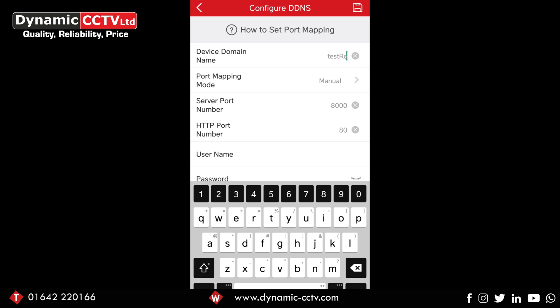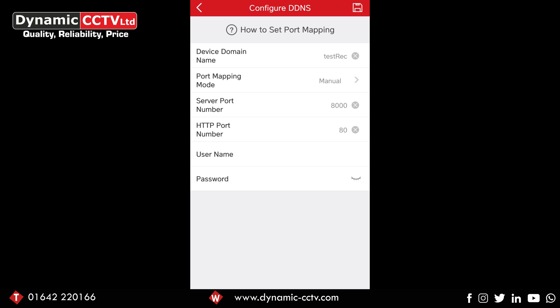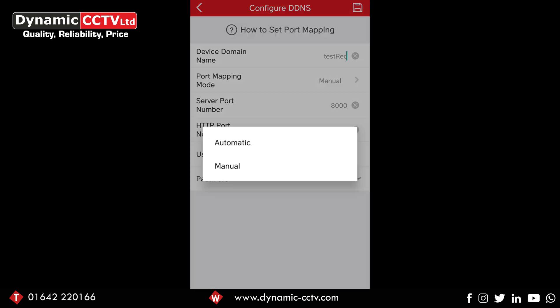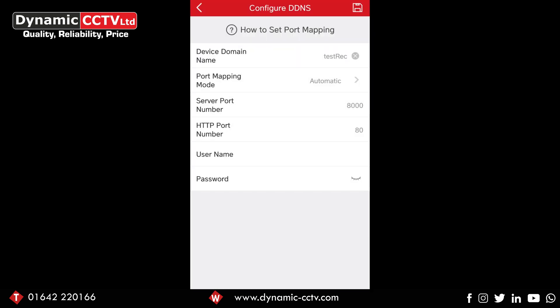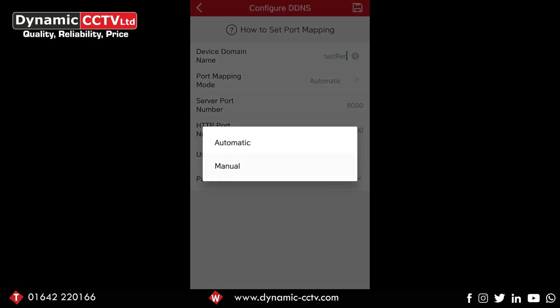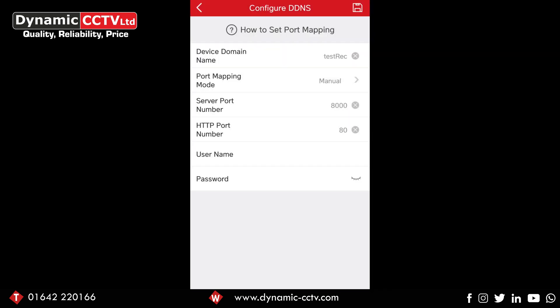The port mapping mode by default is automatic, but what you want to do is manually change it over to manual because that's how the ports have been set up.